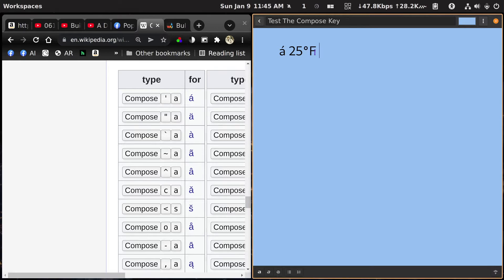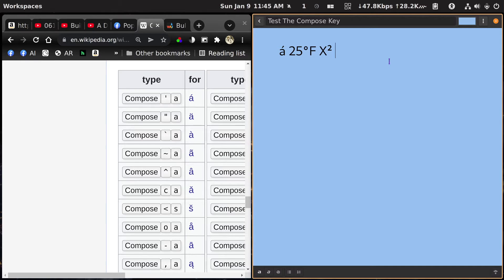What are some other ones we might want to use? We might want to do X squared. So I'm going to hit X, hold down the Right Alt key, hit the caret — that's over the six, so I have to hold Shift — hit that, and then hit two. And there's X squared. What about one half? Hold down the Right Alt key, hit one and then two. And there's one half.